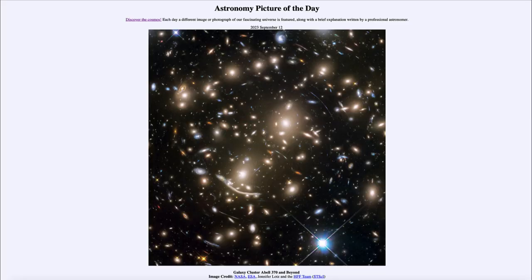Greetings and welcome to the introduction to astronomy. One of the things that I like to do in each of my introductory astronomy classes is to begin the class with the astronomy picture of the day from the NASA website, that is apod.nasa.gov/apod. Today's picture for September 12th of 2023 is titled Galaxy Cluster Abell 370 and Beyond.